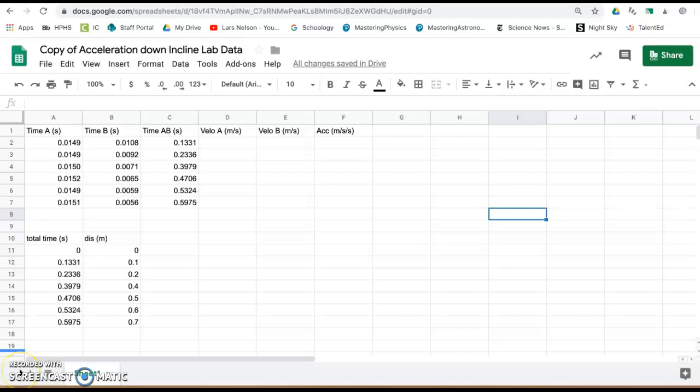Okay, this is Mr. Nelson and you're going to use the spreadsheet to do some calculations and make some graphs from the data of a car accelerating down an incline.